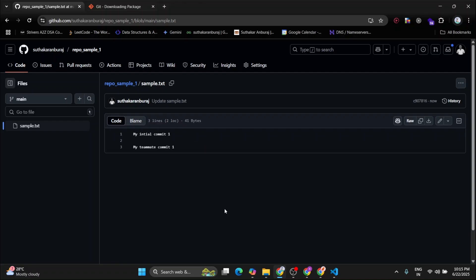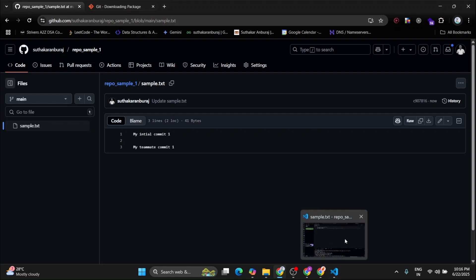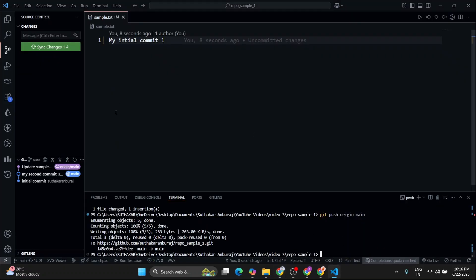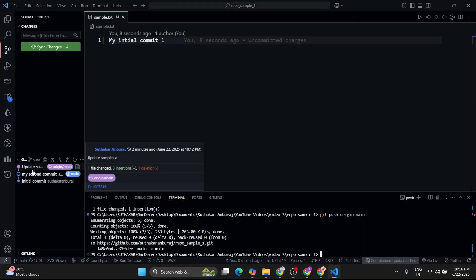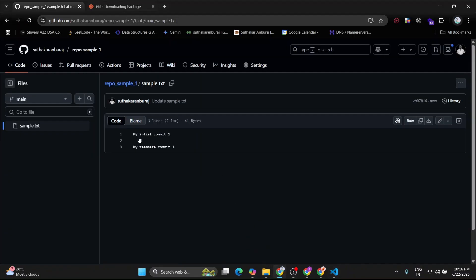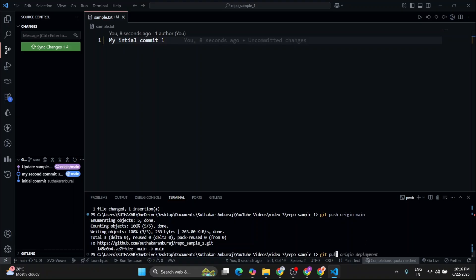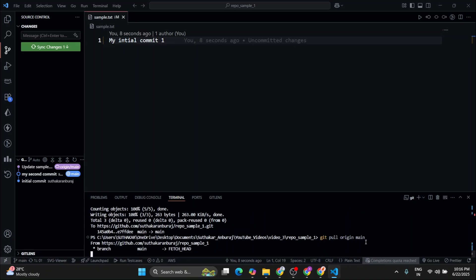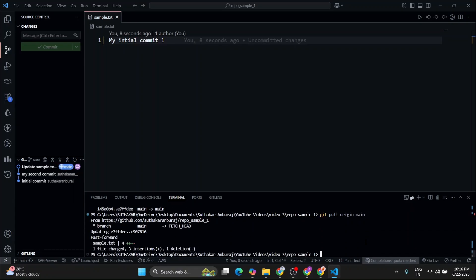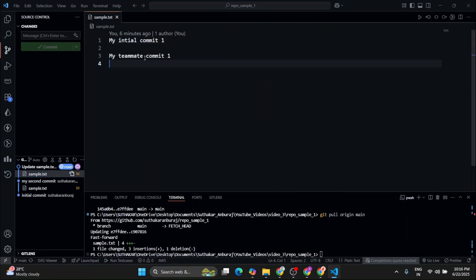Whenever your teammates make changes in your repository or in a repository where you are working, then you have to pull those changes to your system. So let's see how to pull those changes. Now here we can see that these changes are not reflecting in our system. So in order to reflect those changes, we have to type git pull origin main. Yeah, now it's reflecting.